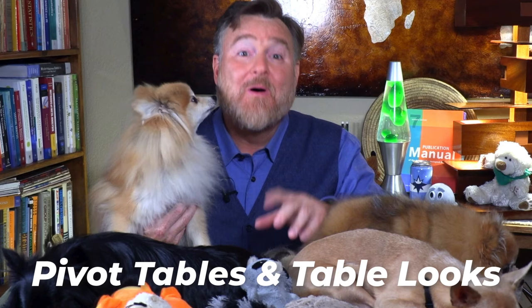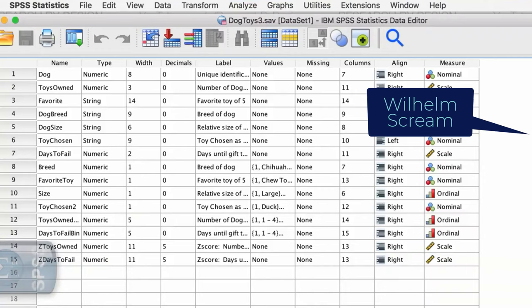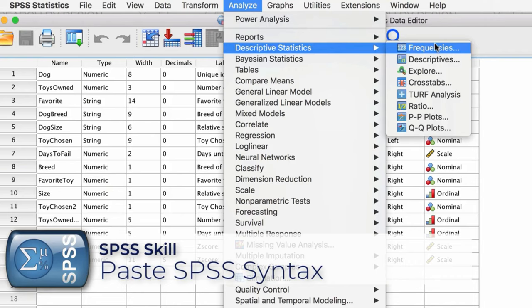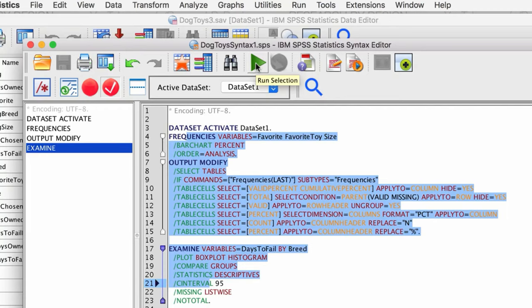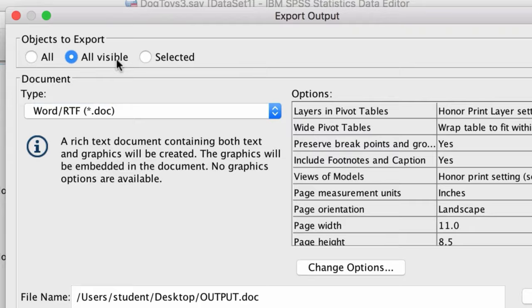Having created all of that output, I have a special video about how to modify your charts to make them APA style, and how to edit tables — both using pivot tables and table looks — so that your tables are ready for publication. Along the way, I will introduce you to some simple ways to use SPSS syntax for running analyses, and then how to export either your data or your findings to Microsoft Word, Excel, a PDF, or even HTML for a website.